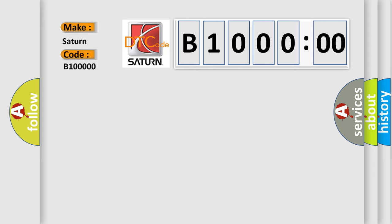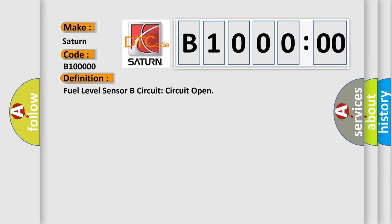The basic definition is fuel level sensor B circuit open. And now this is a short description of this DTC code.